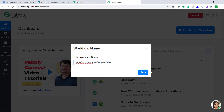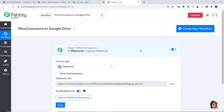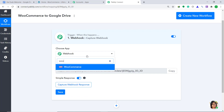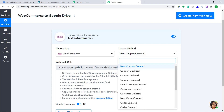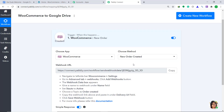Then click on Save. When you click on Save, a window appears — this is called the trigger window. In the Choose App, we have to change it from Webhook to WooCommerce. Then in the Choose Method, we have to change it from the default New Coupon Created to New Order Created. So whenever there is a new order created in WooCommerce, the system will trigger.